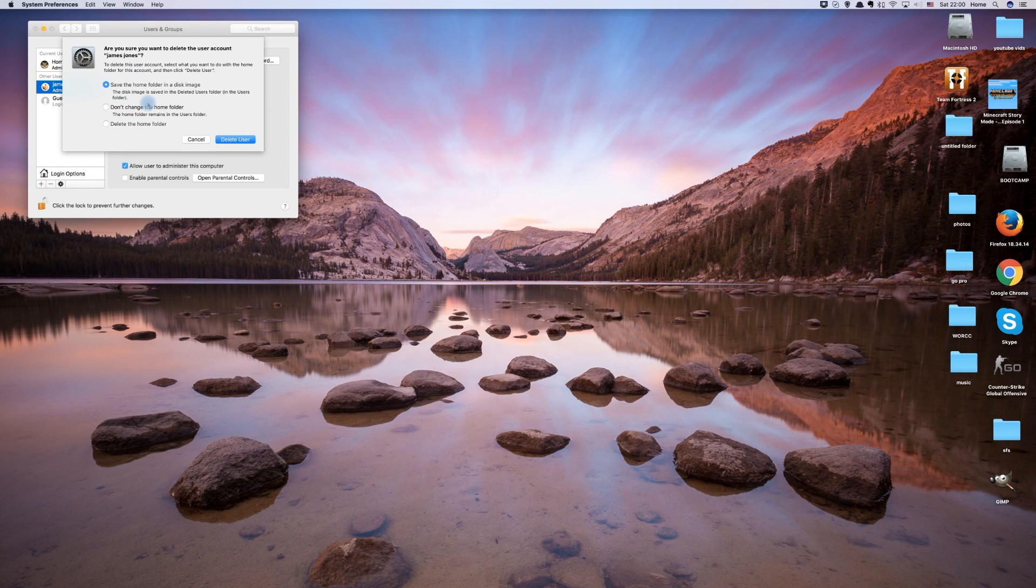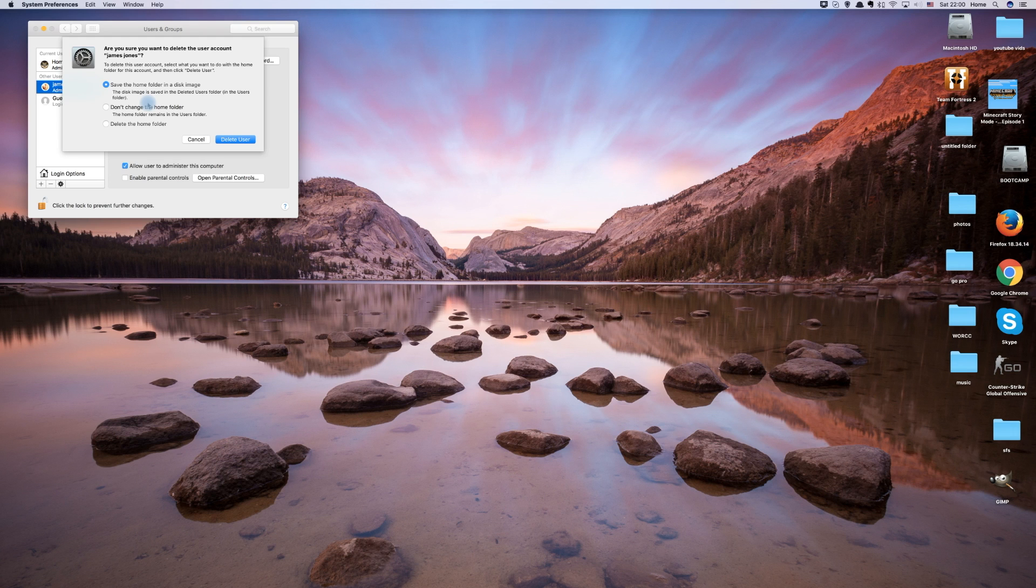You can choose if you would like to save the files from the deleted account. If you want to delete everything, choose to delete the home folder and then click Delete User.